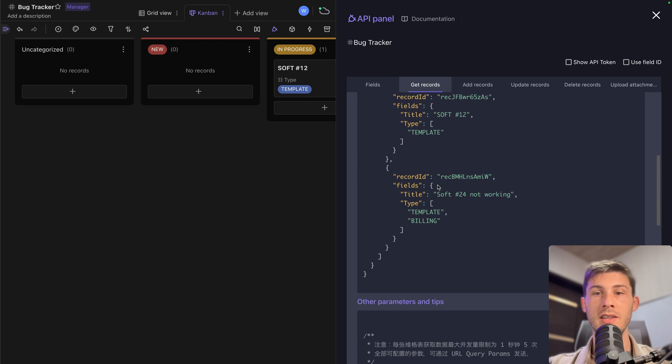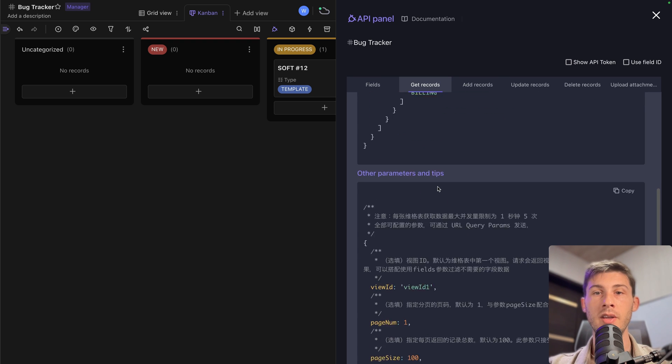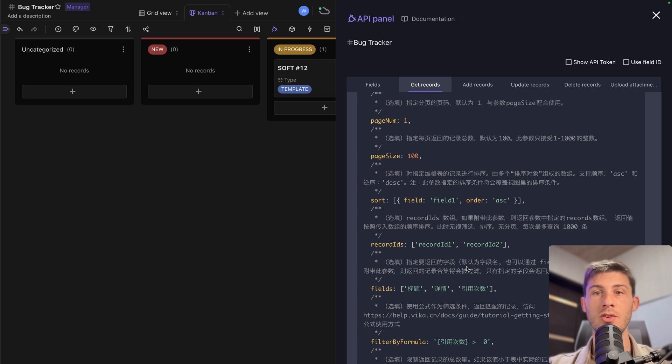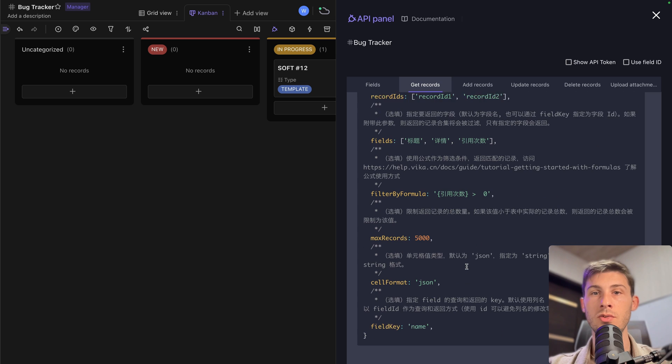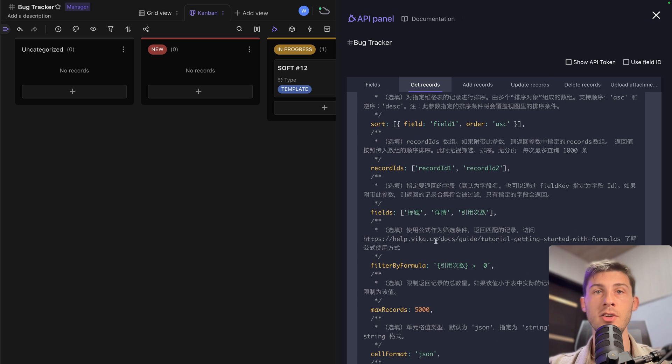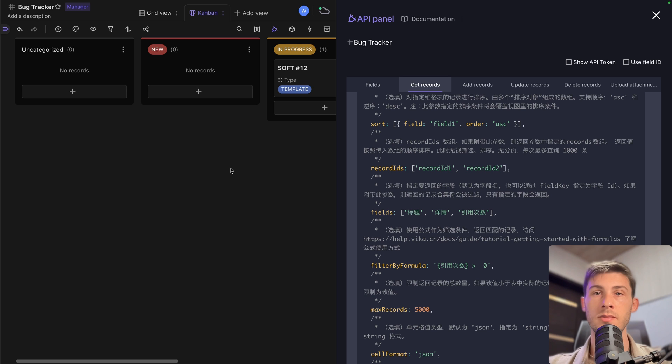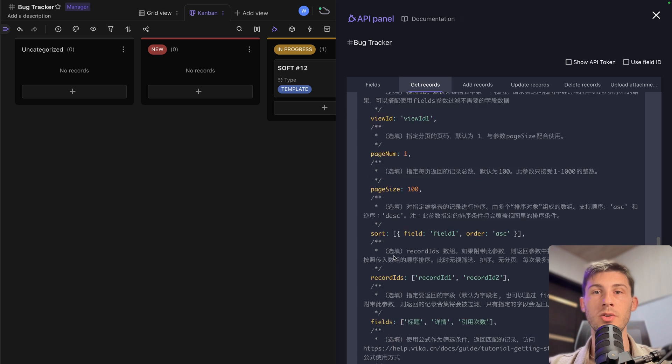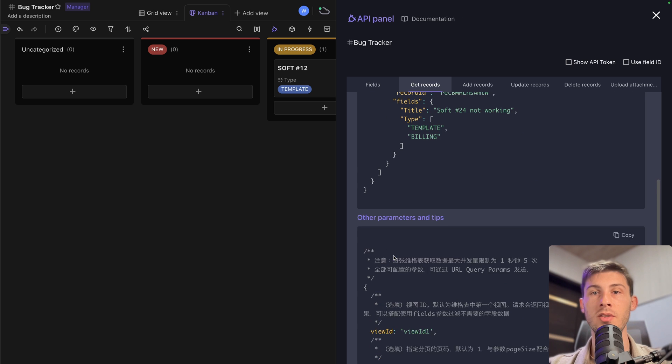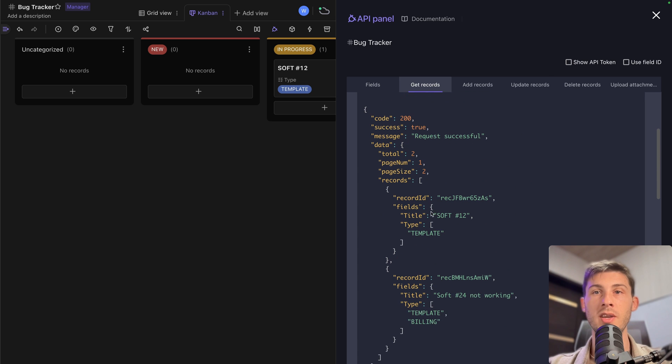So get records. You have an example. You have the different parameters you can use to do anything to get the data like you do in the different kind of views. So you can enable sort the number of records. So if you want to do some pagination, some grouping, etc.